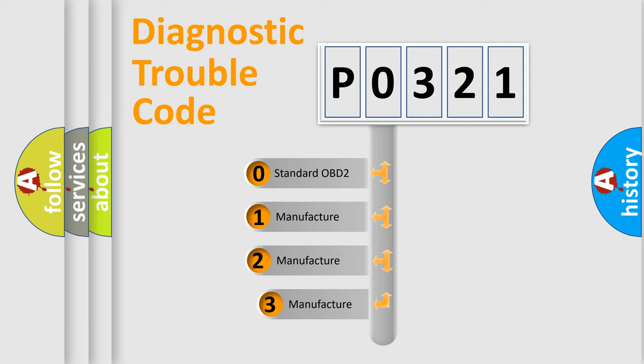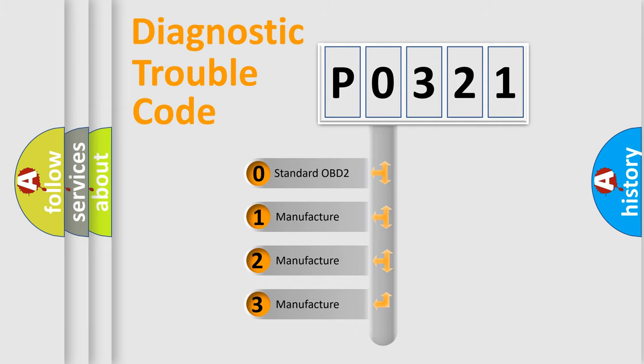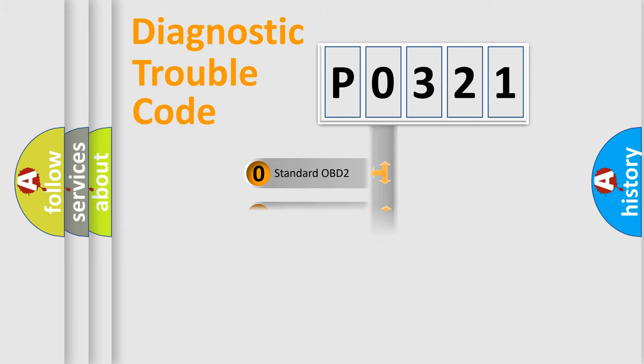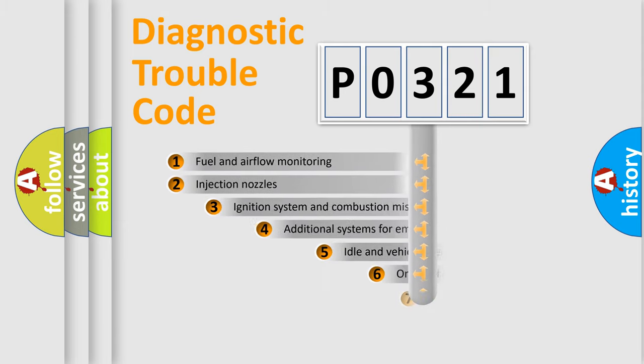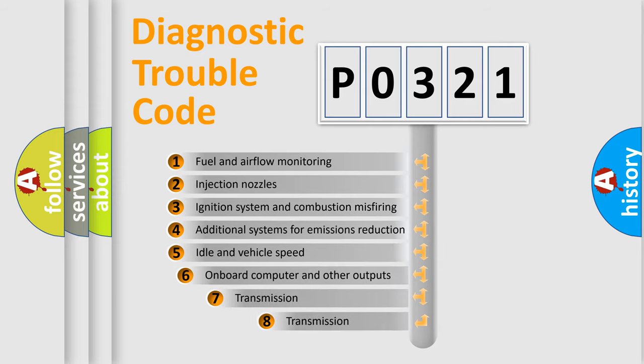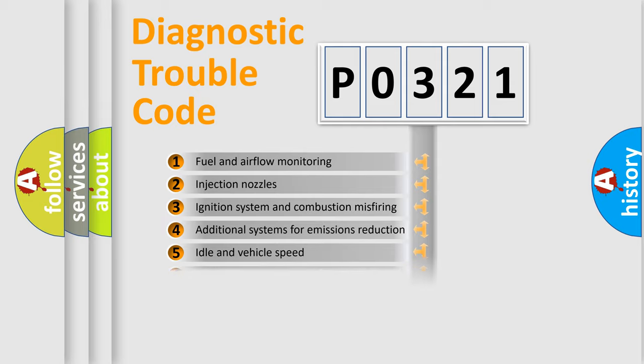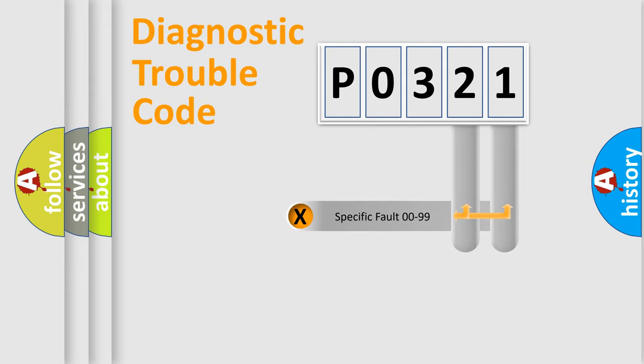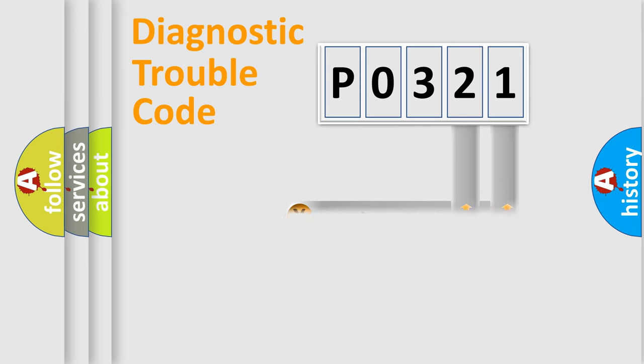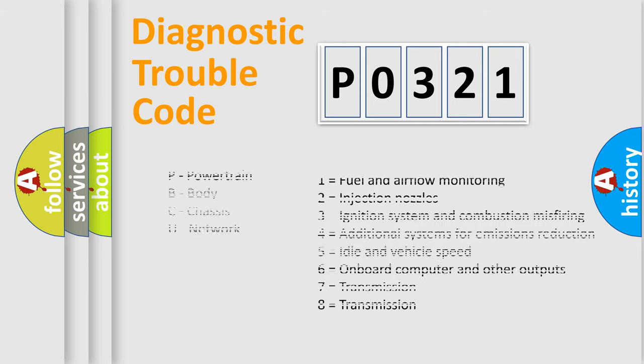If the second character is expressed as zero, it is a standardized error. In the case of numbers 1, 2, or 3, it is a more prestigious expression of the car-specific error. The third character specifies a subset of errors. The distribution shown is valid only for the standardized DTC code. Only the last two characters define the specific fault of the group. Let's not forget that such a division is valid only if the second character code is expressed by the number zero.